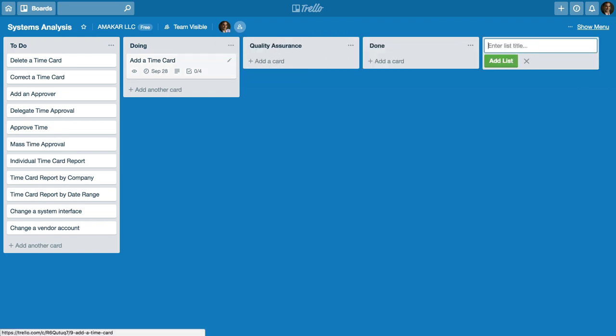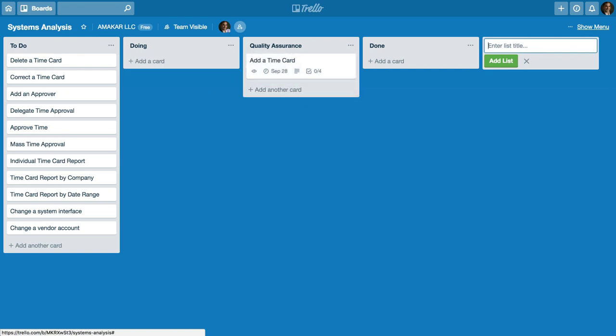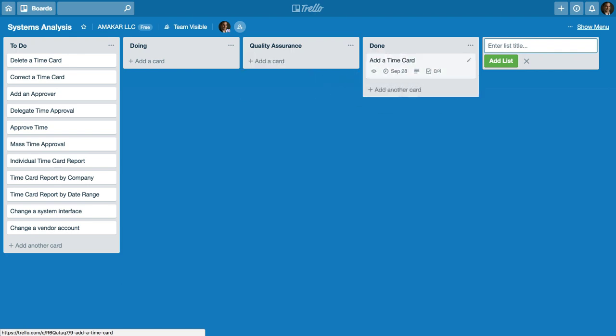When the developer has completed the time card development we'll move it to quality assurance and then the testing team can vet and verify that the feature is working correctly in the system and then we'll actually go ahead and move that to done.